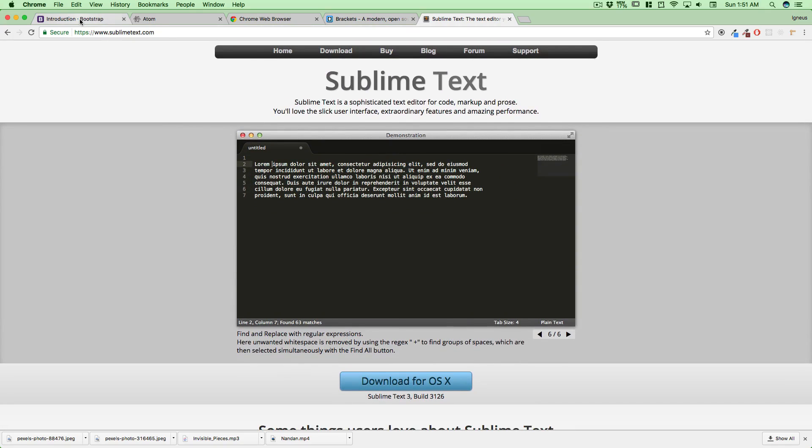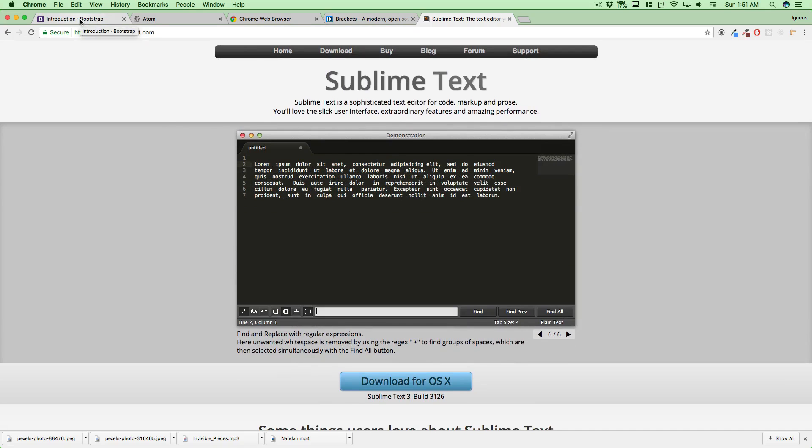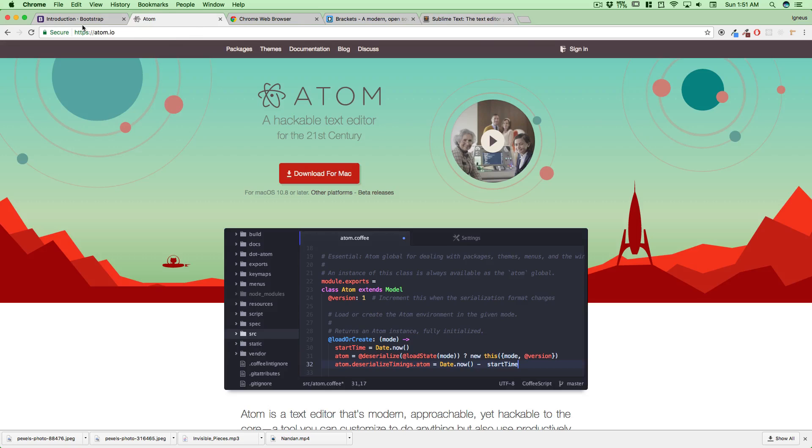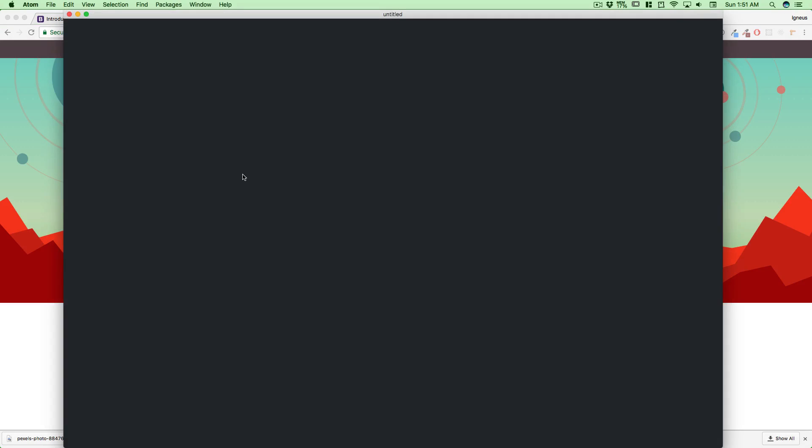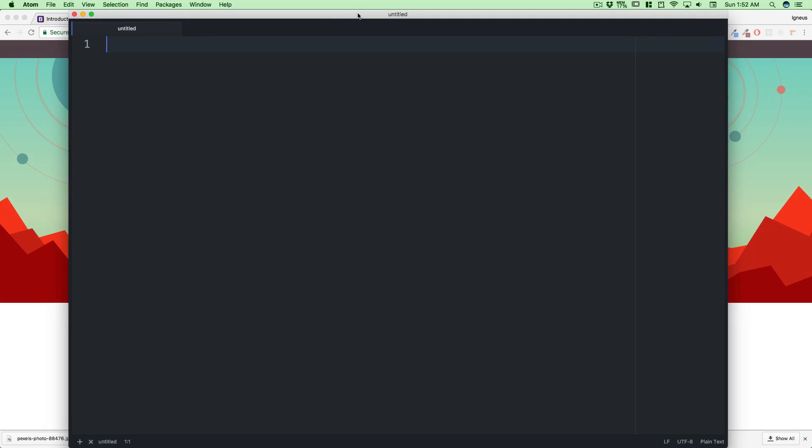This was a quick video, obviously, because we just want to grab the tools. Go ahead and download Atom as well, and I'll also walk you through a couple of settings that you need to do with Atom.